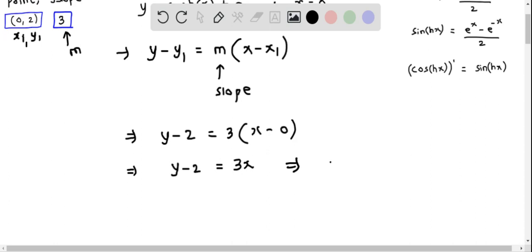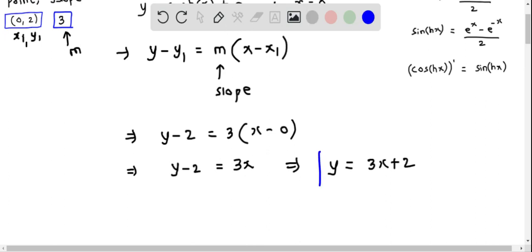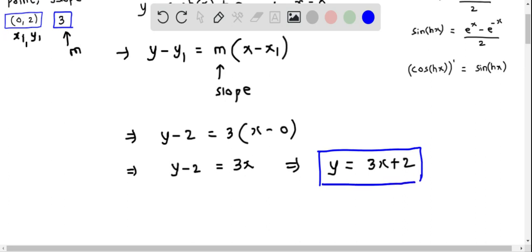Adding 2 to both sides, we get y equals 3x plus 2. This is the equation of the tangent line to the given equation, so option D is correct.